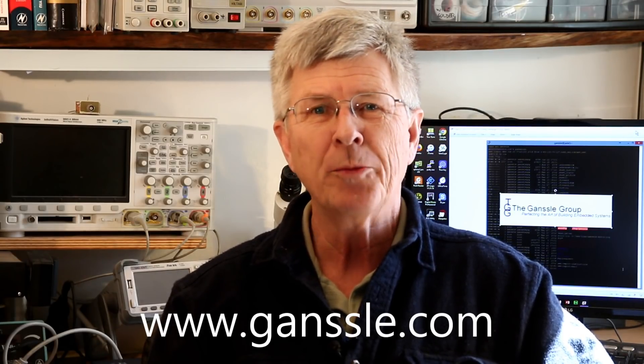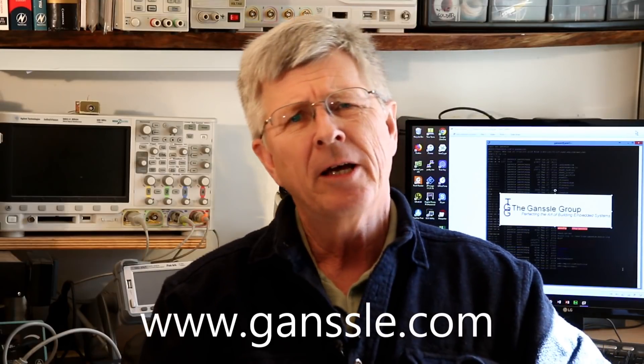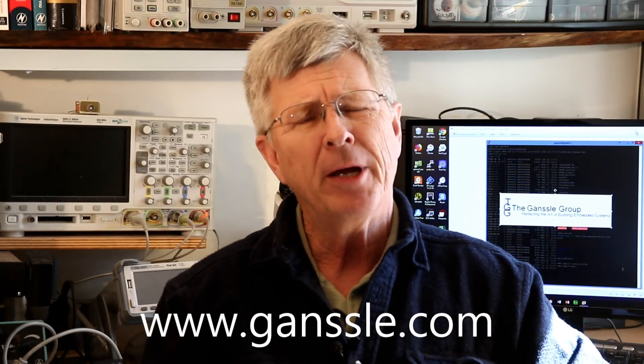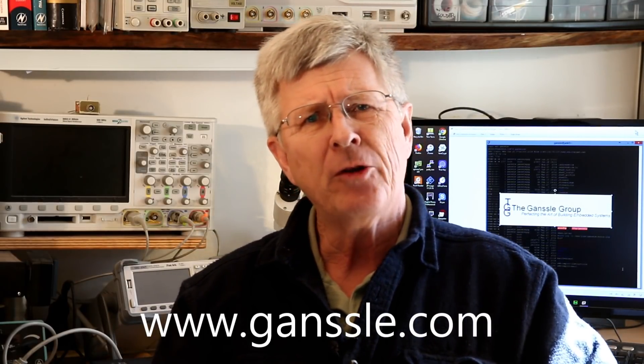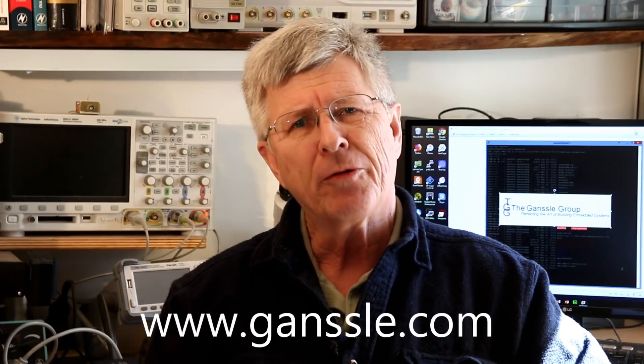I'm Jack Gansel and welcome to the Embedded Muse video blog, which is a companion to my free Embedded Muse e-newsletter. Today I'm going to do a review of the Xero Plus LAP F1 Logic Analyzer.